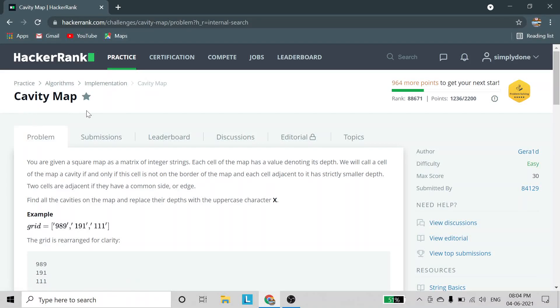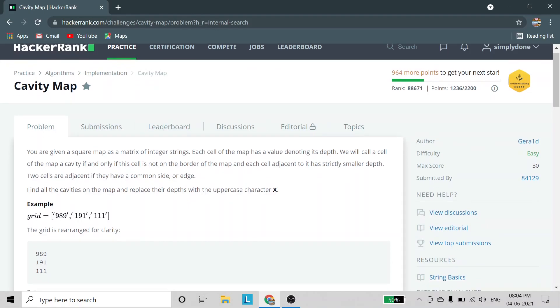In this video we are going to solve the problem 'Cavity Map'. The problem statement: you are given a square map as a matrix of integer strings. Each cell of the map has a value denoting its depth. We will call a cell a cavity if and only if it is not on the border of the map and each cell adjacent to it has a strictly smaller depth. Two cells are adjacent if they have a common side or edge.